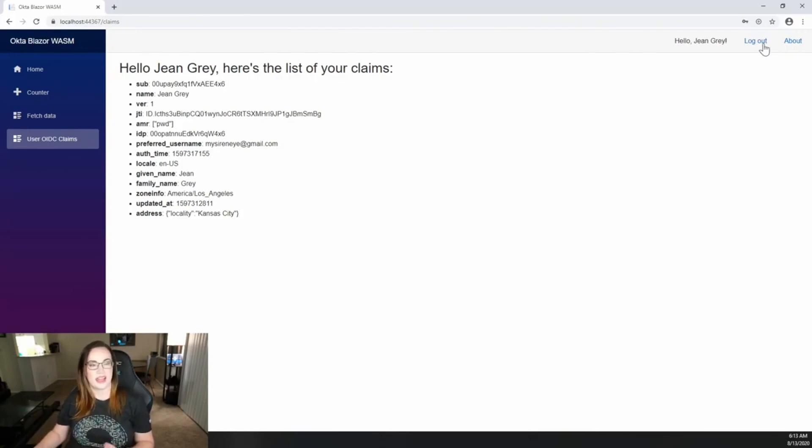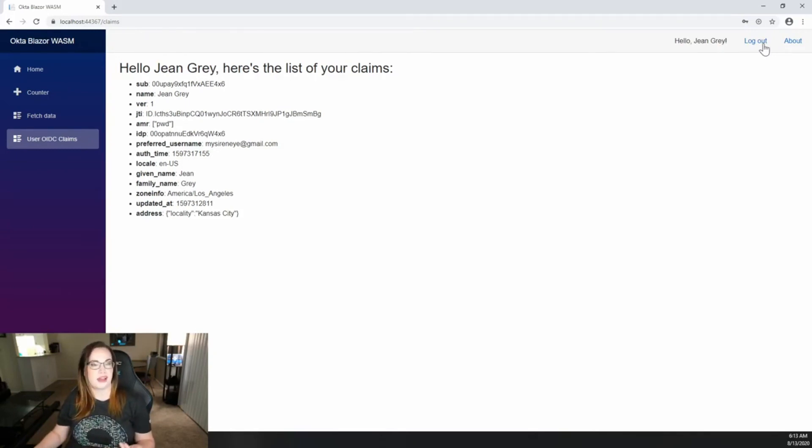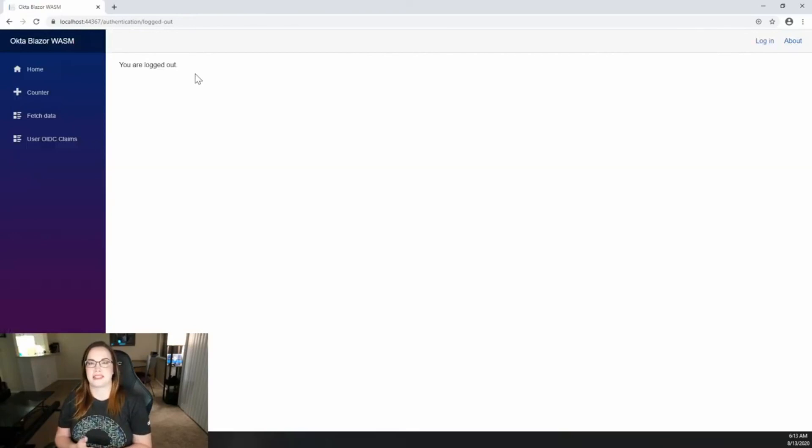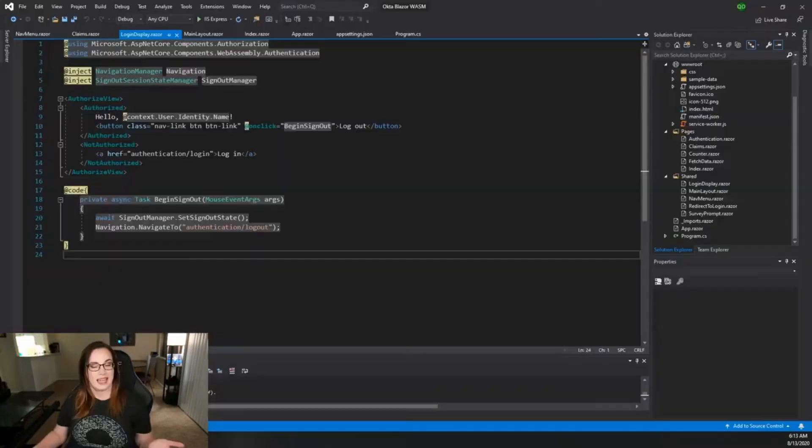I can also log out and I get that message as well. That's pretty much it. With just a few minutes you've already gotten everything set and ready to go. I was so impressed with the work that the .NET team has done with Blazor WebAssembly, specifically making it a lot easier to plug in a third party identity provider like Okta.